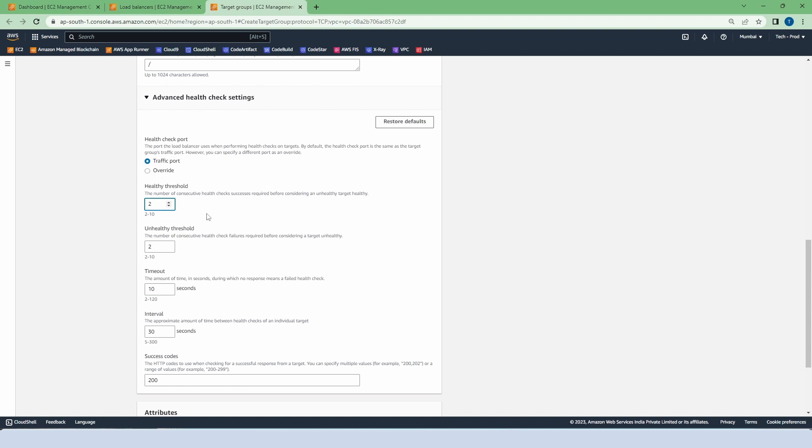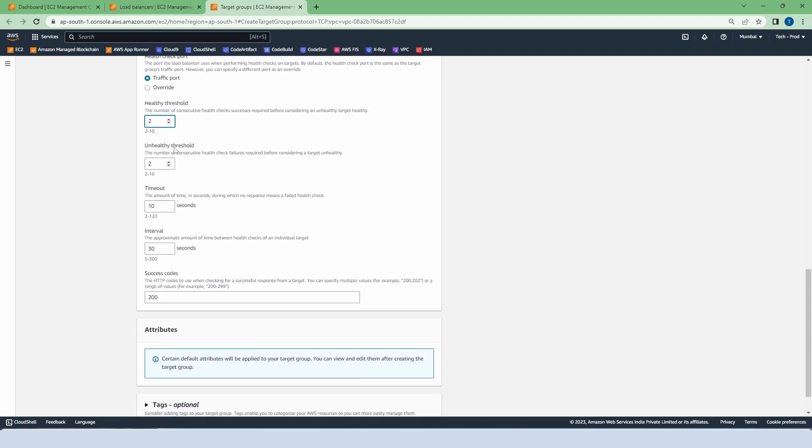Unhealthy means if our instance is not working for any reason like updates required, package installation required, or any other kind of requirement. Let's say our unhealthy threshold is also 2, meaning 2 consecutive health check failures are required for it to be considered an unhealthy instance.